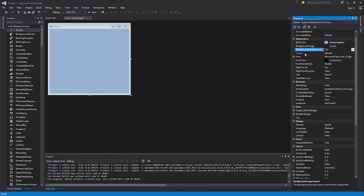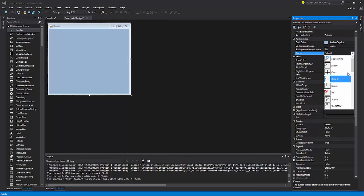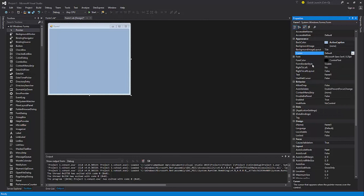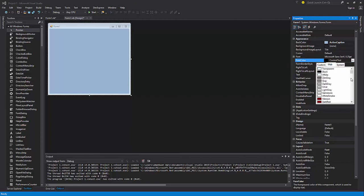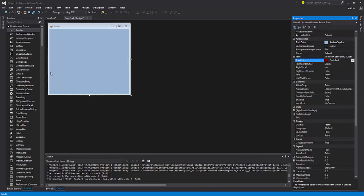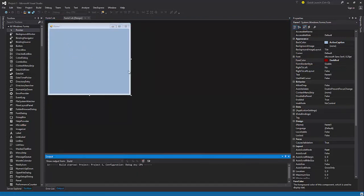If you are not importing any image, there is no need to work with the layout. Then we have the Cursor — the cursor you want to appear on this form when you hover the mouse. You will see all the cursor options here. Then we have the ForeColor — the ForeColor is the text color. Let's try choosing dark red, and any text related to this form will look red.